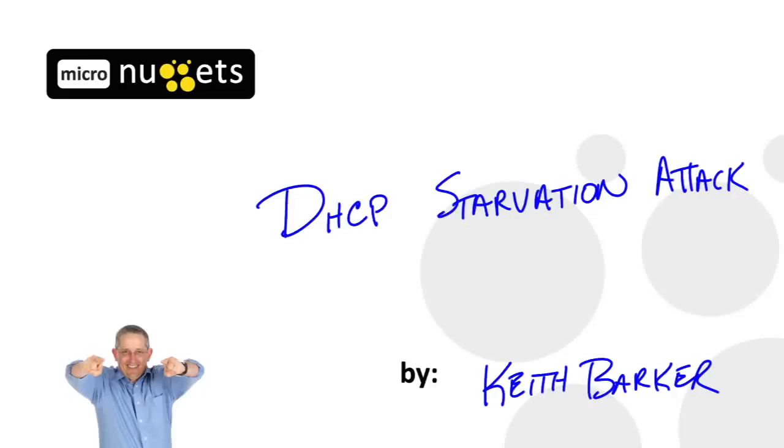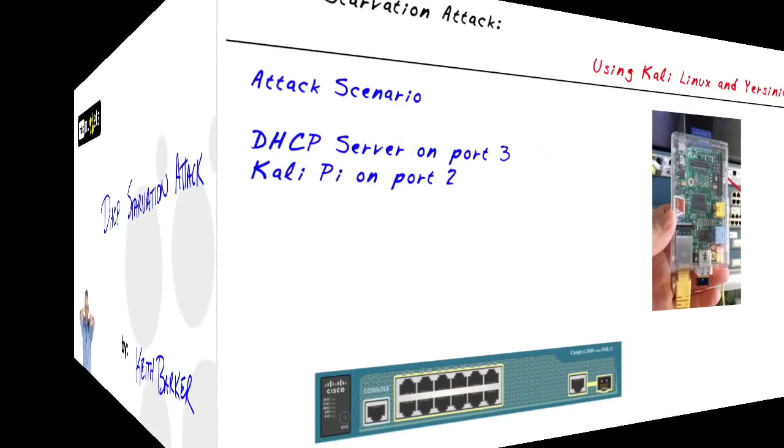In this micro nugget, we're going to take a look at how to implement a DHCP starvation attack. Now with any type of attack tool, we would never want to use any of these tools in any unauthorized or illegal ways. So having said that, let's jump in.